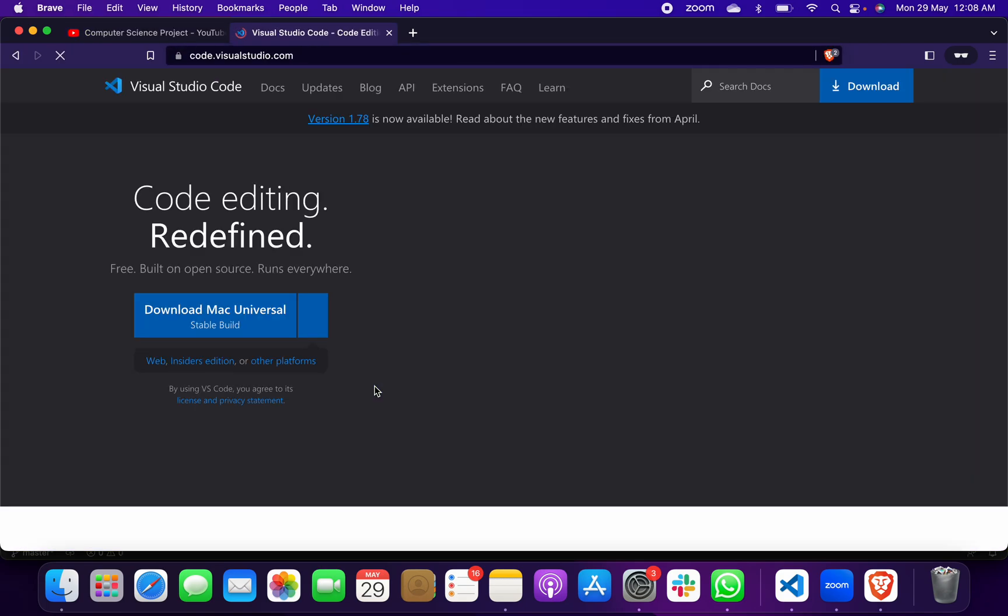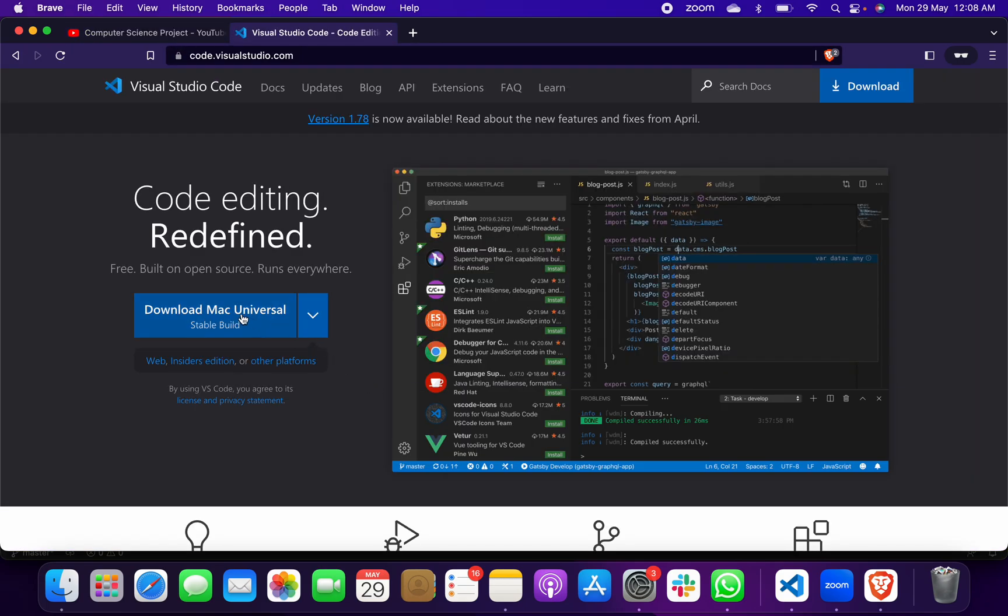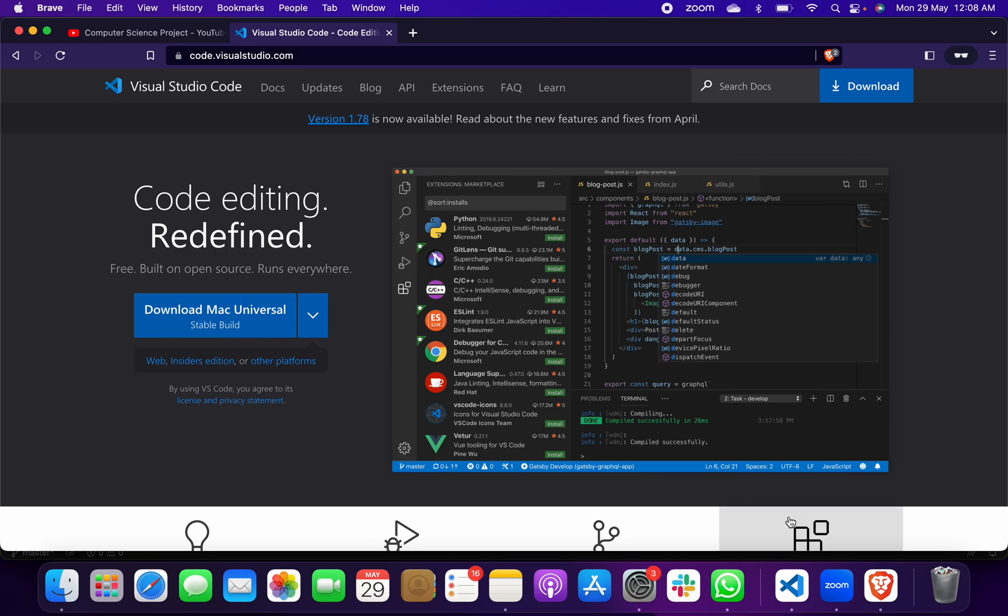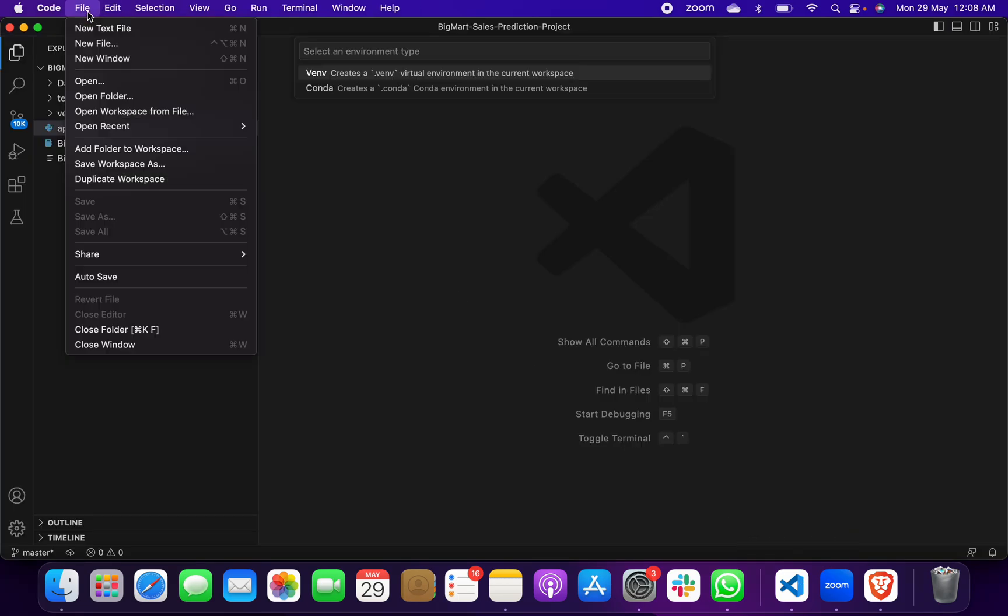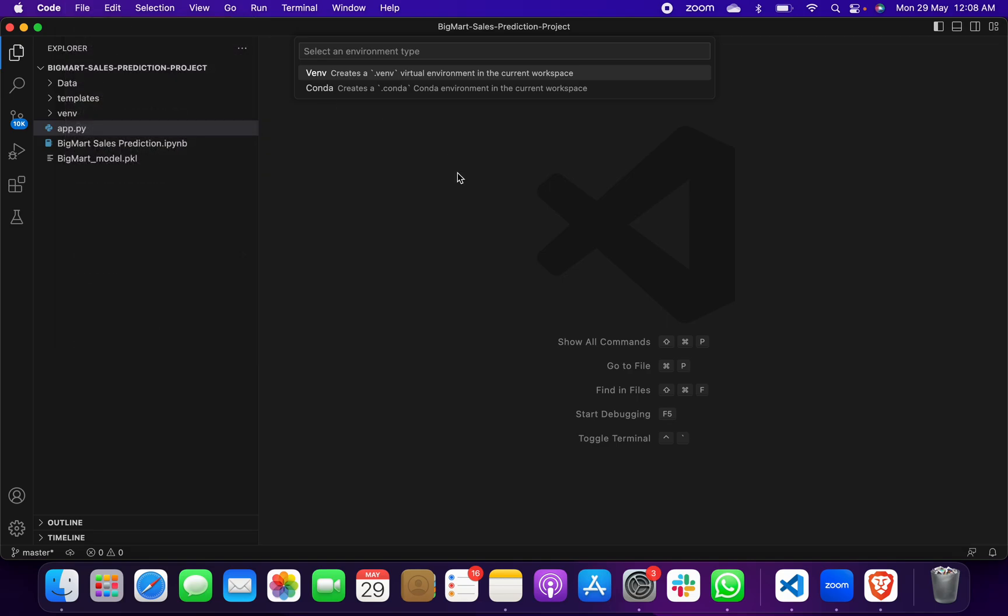You have to click here to download and install for your system. If you have Windows, download and install for Windows. If you have Mac or Ubuntu, download for that. After installing, you have to go to your Visual Studio Code, go to File, and open the project folder.